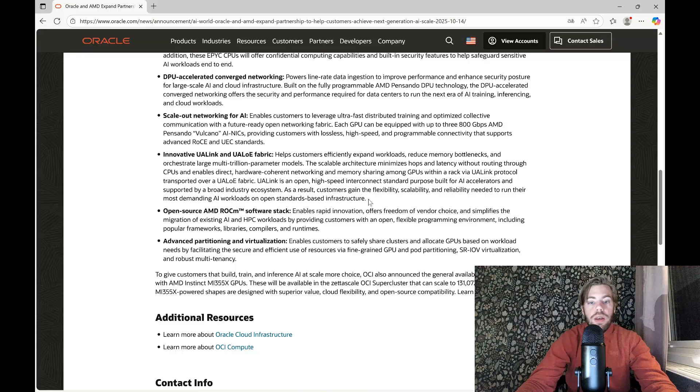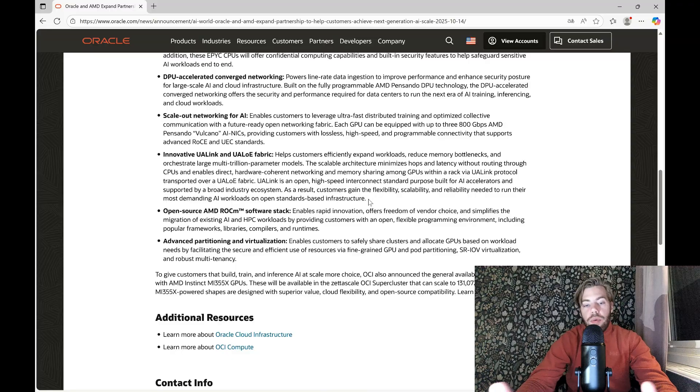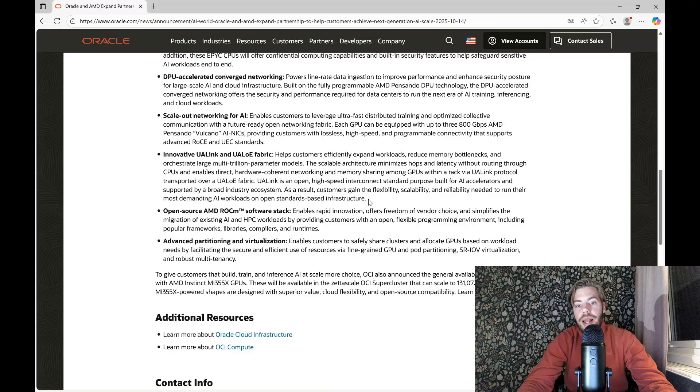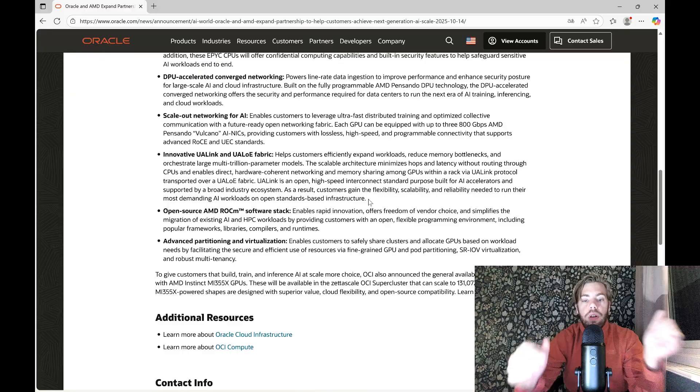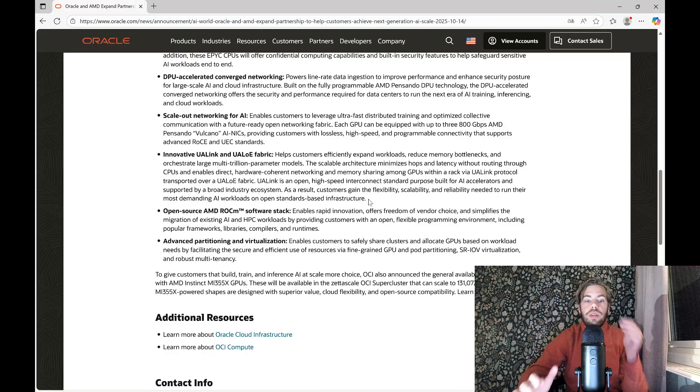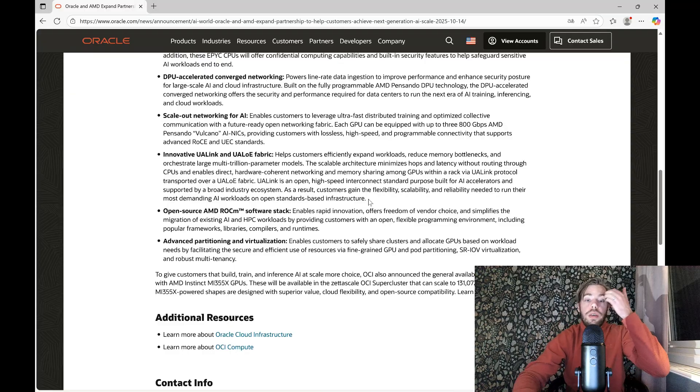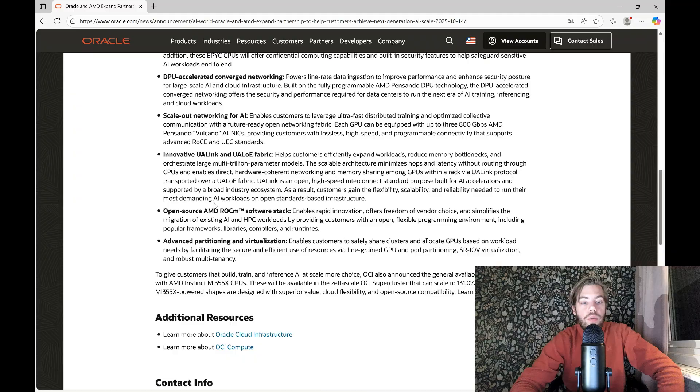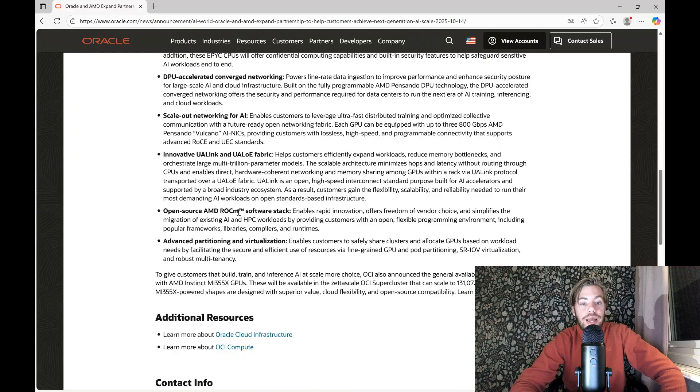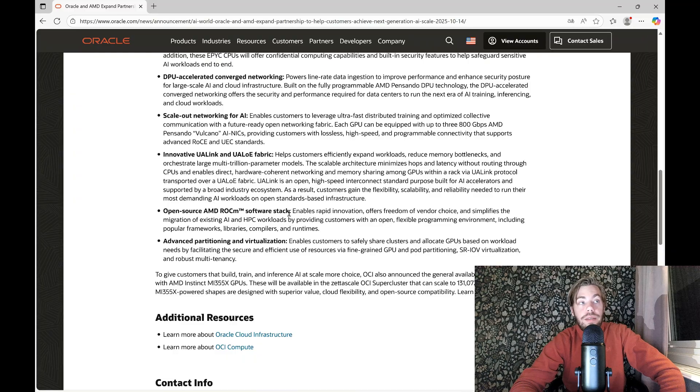They want to collaborate while NVIDIA wants to have this more locked-in system. So this is two different types of approaches.